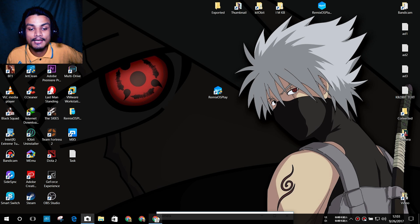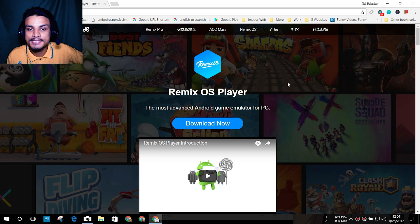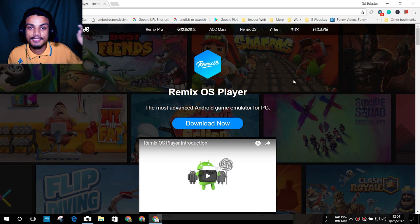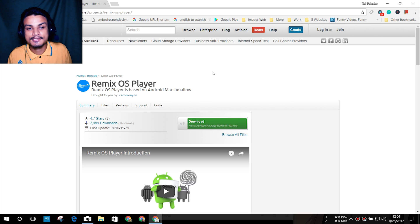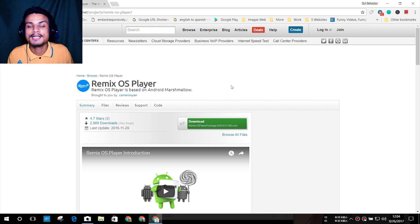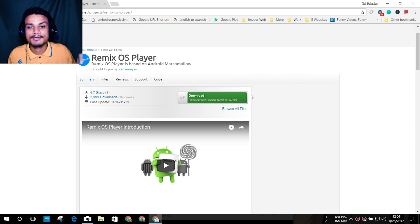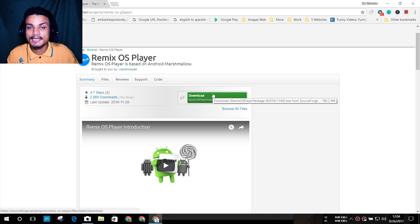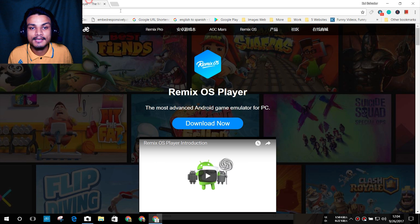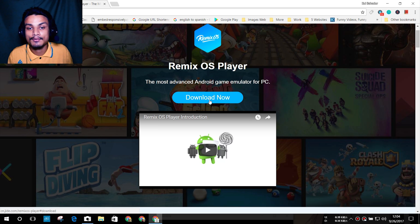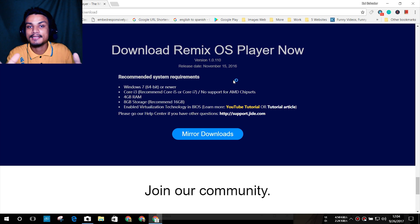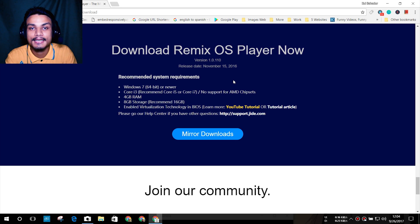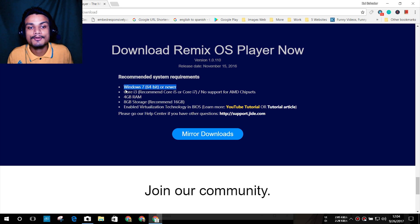To download this Android emulator, go to the official website of Remix OS Player — I will put the link in the description. There is also an alternative download link on SourceForge.net, which I'll also link. On the official website there's a download button — just click on it and you'll see the system requirements for Remix OS Player.